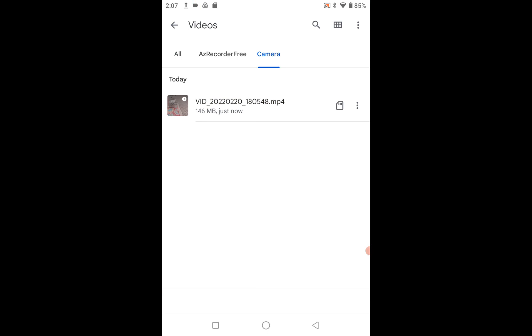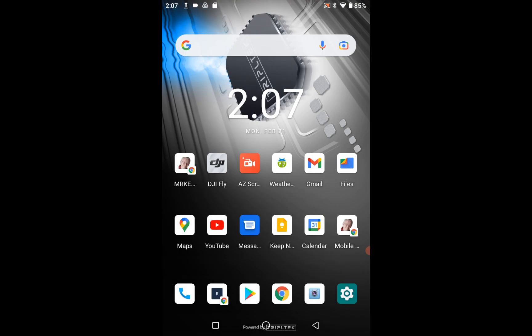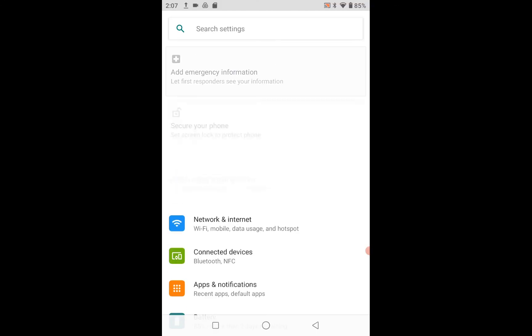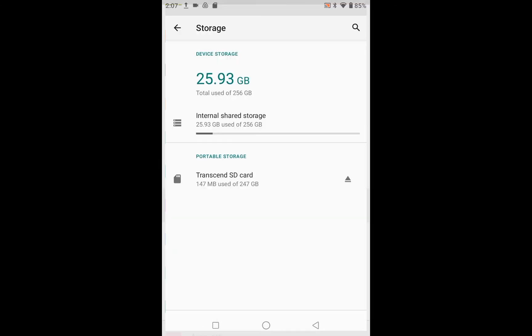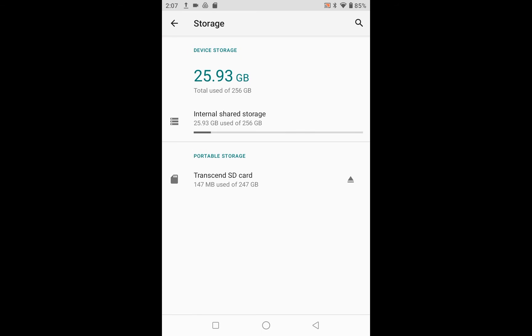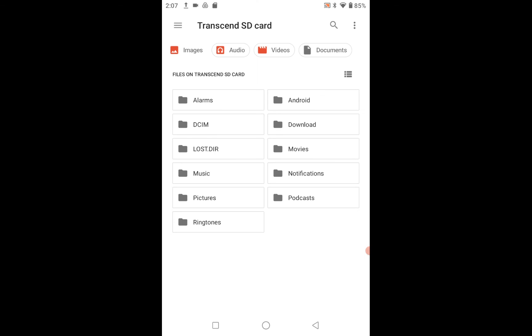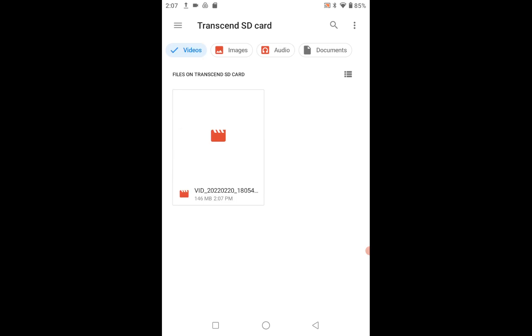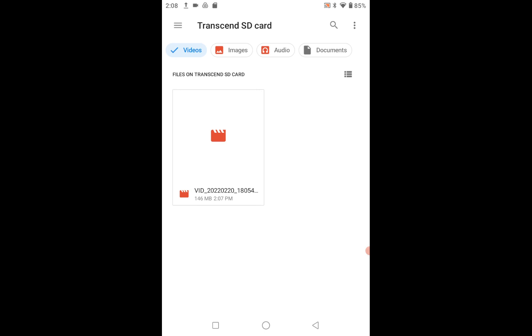Now we're going to go back to Settings and come down to Storage. We've got the SD card, so we'll click on that. That video was shot with the camera, so we'll go to Videos — not Images, Videos. There's our video on the SD card, right there. That's an old video that I took. So we'll pause that and go back. That's how you get a video onto the SD card.